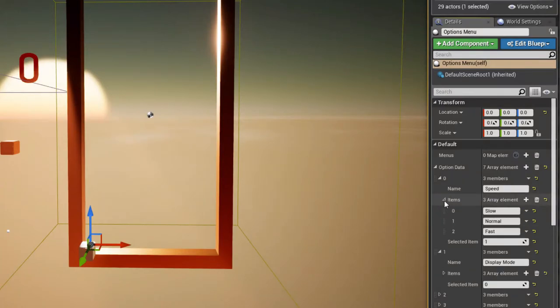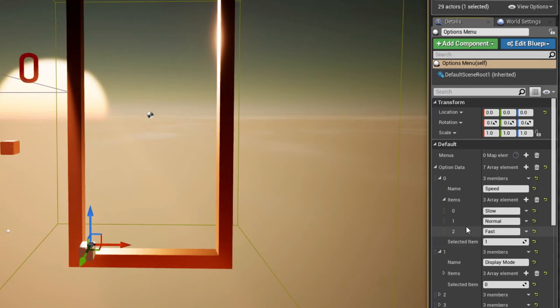Sometimes you want to specify the item that's selected by default, which you can do with the selected item value.